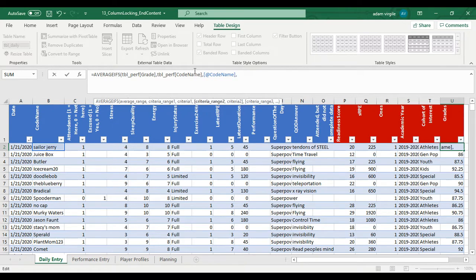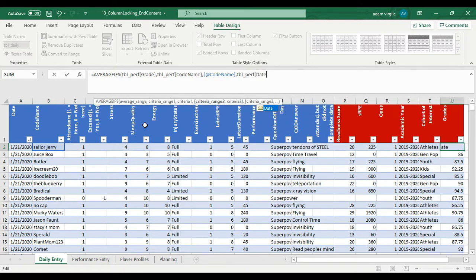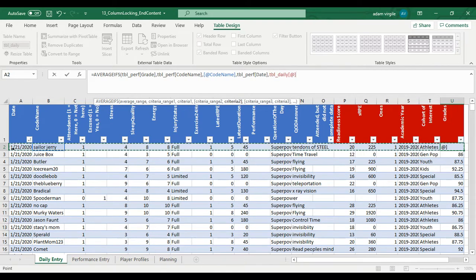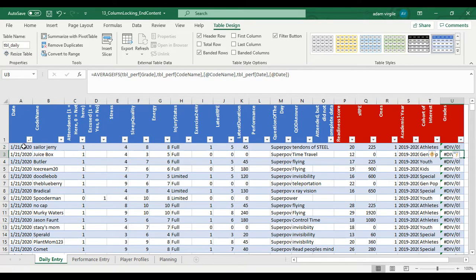So we want the average grade if the codename is this codename and table perf. If date is the same as this date. Enter.